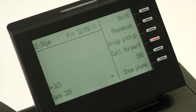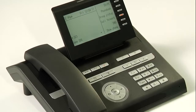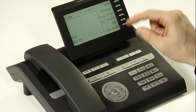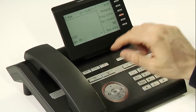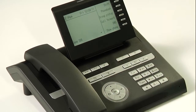By default, the OpenStage phone will remember the last number that call forwarding was set to and use that. To deactivate call forwarding, simply press the call forward key again and your phone resumes normal operation.